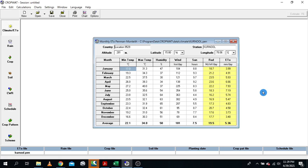There are several ways to approach this, but the simplest is by using software like the CropWat software, in conjunction with another software known as ClimWat. In this tutorial, we are going to learn how to calculate crop water requirement, or how to estimate crop evapotranspiration, using CropWat 8.0 software.